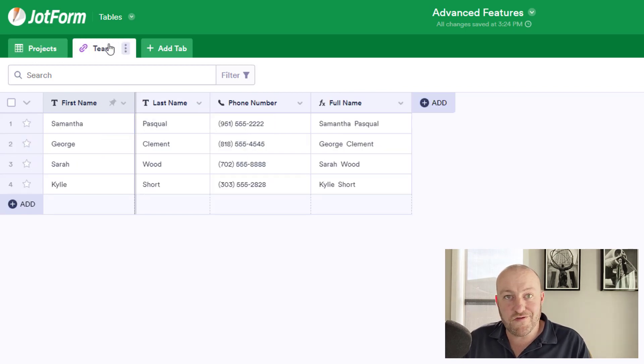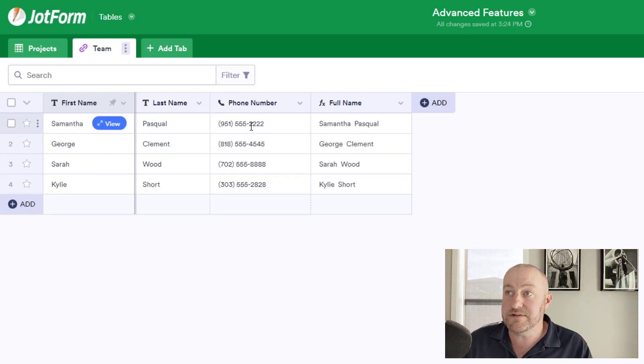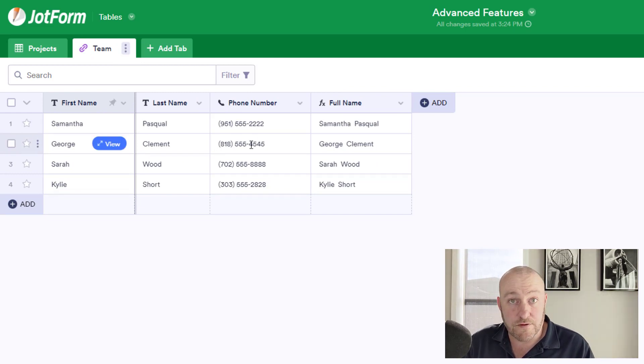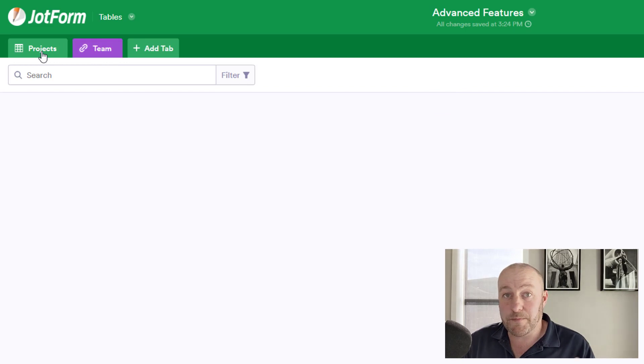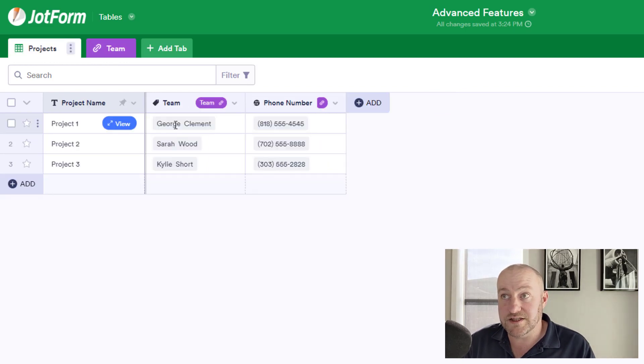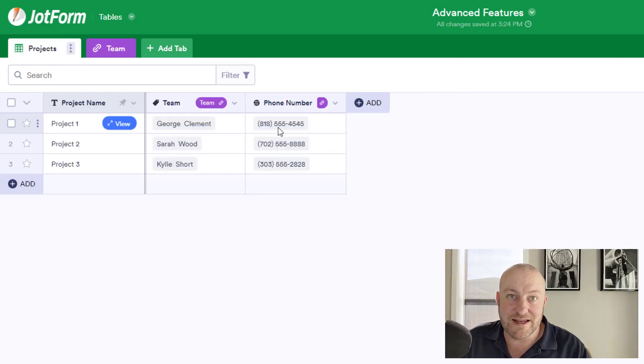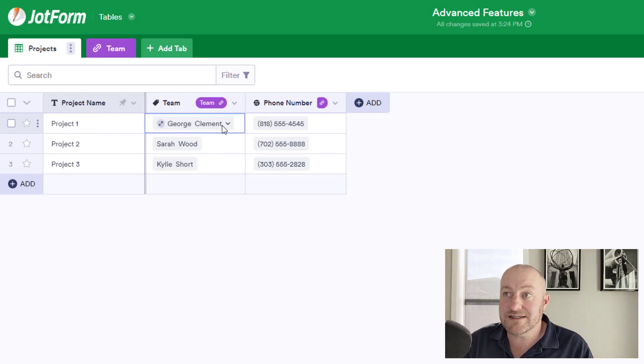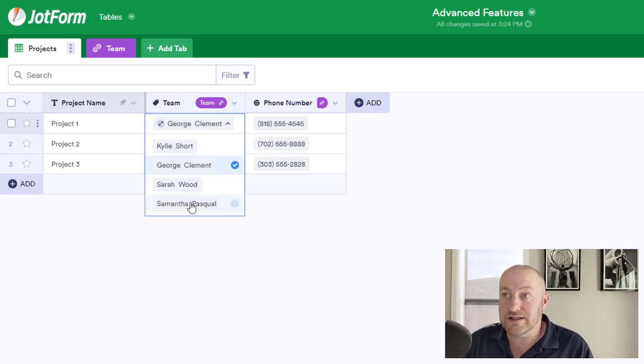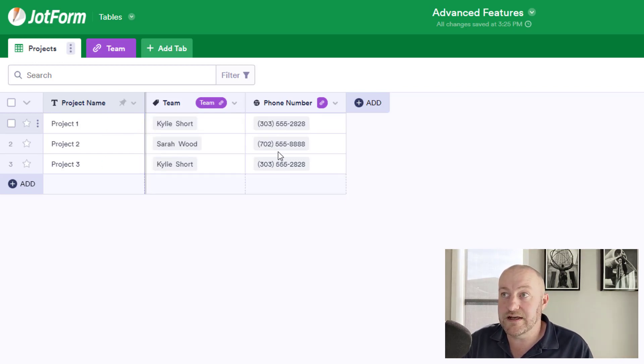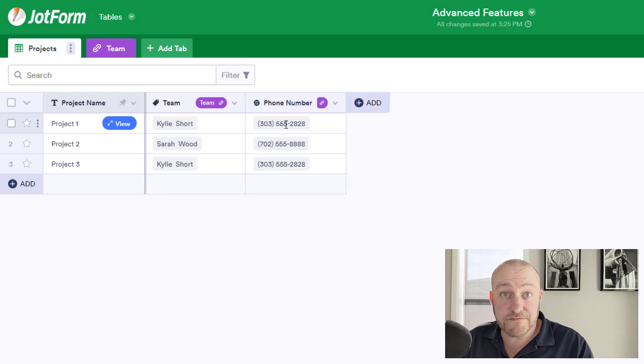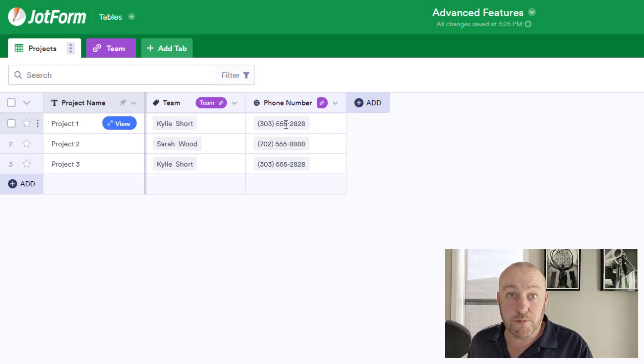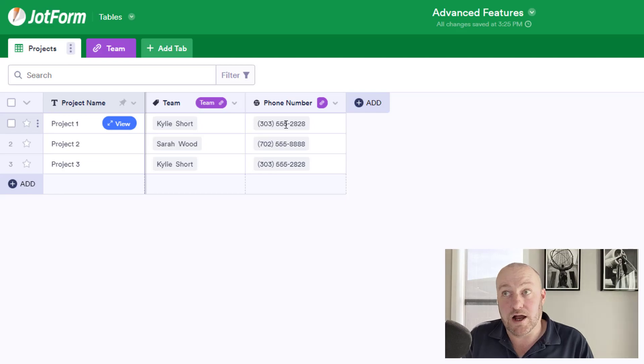So if we go back over to the team table or the team tab, we see that in George's case, he has this 818 number that ends in 4545. And when we look back at the project that George is connected to, that is the same phone number that's showing up here. If we connect to somebody other than George, like let's say we brought in Kylie instead, of course, the phone number will automatically update with the phone number that is connected to Kylie back on that team tab.